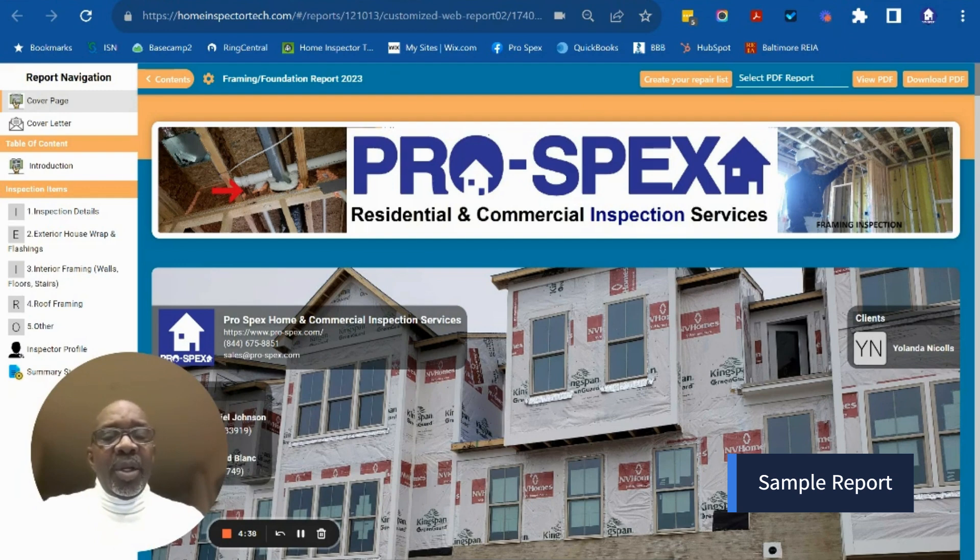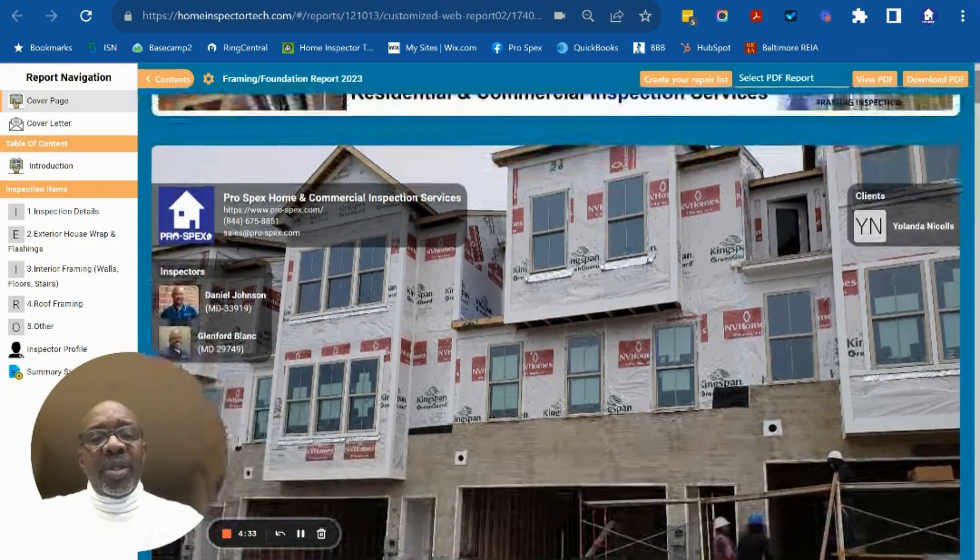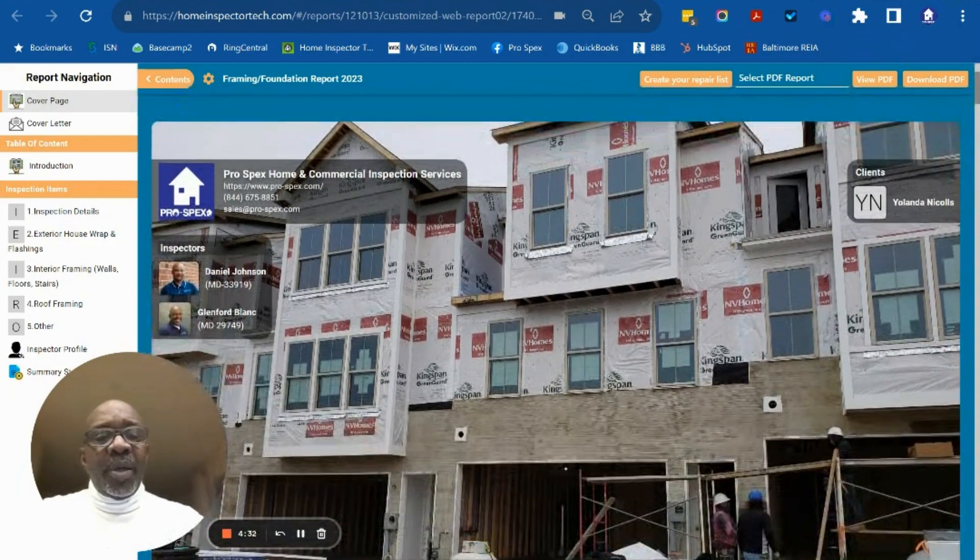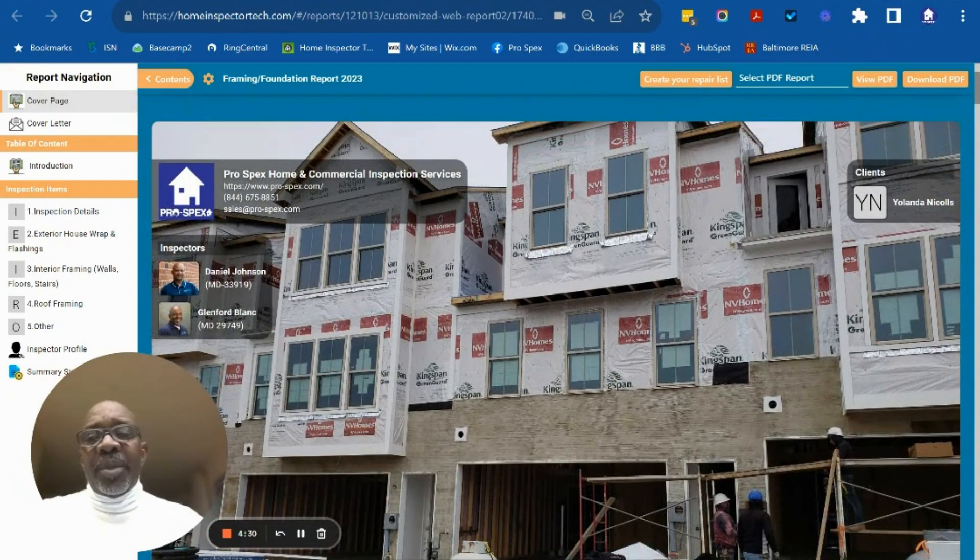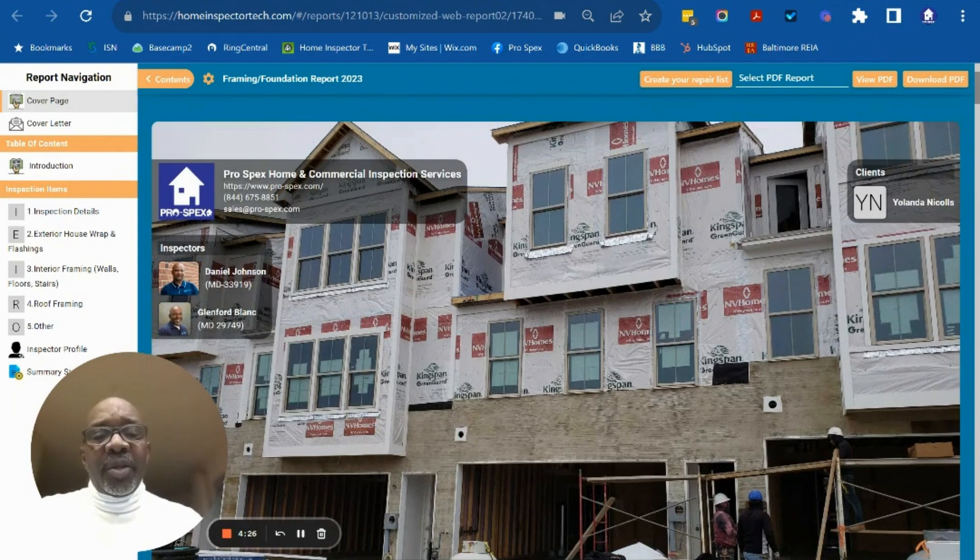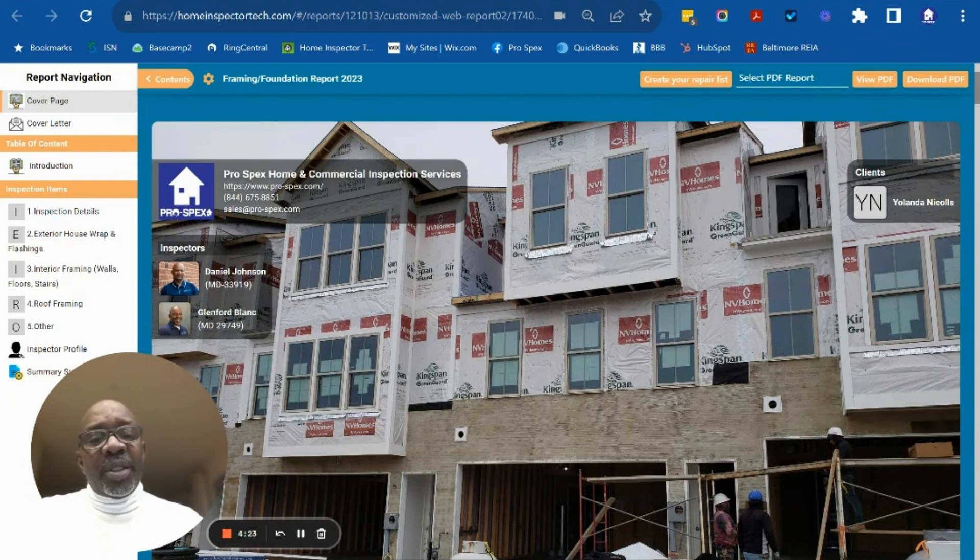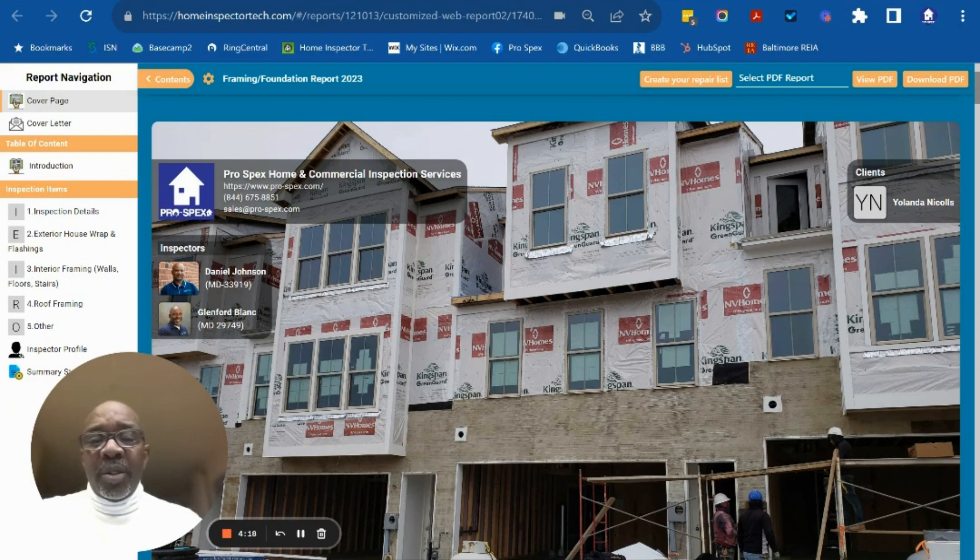As you can see, the house is under construction. The exterior house finish has not been put on yet. When we come out to do the framing inspection, this is what we want to see: how the moisture barrier and waterproofing membrane is installed.